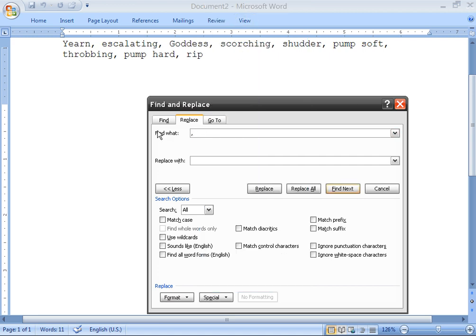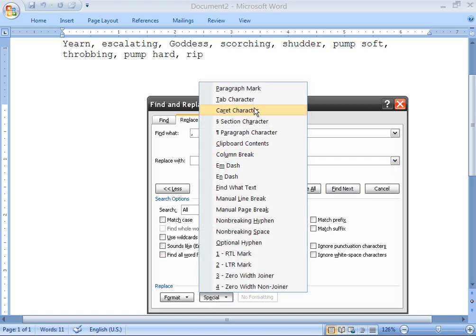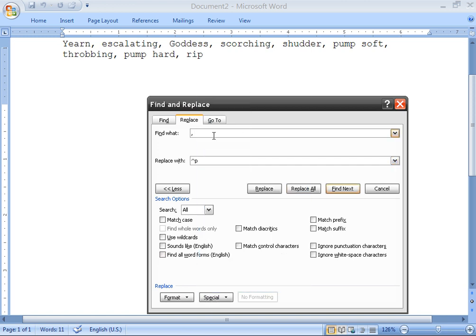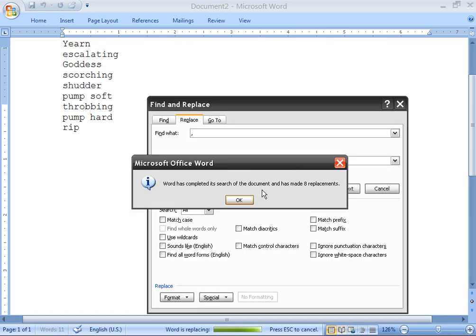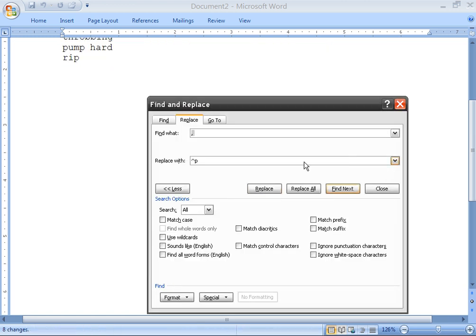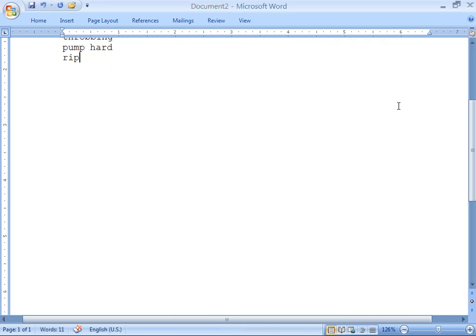On older versions, first highlight here and select paragraph mark. So in Find What we have comma-space, and in Replace With we have our paragraph mark. Then click Replace All, and we've got a vertical list.